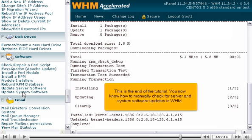This is the end of the tutorial. You now know how to manually check for server and system software updates in WHM.